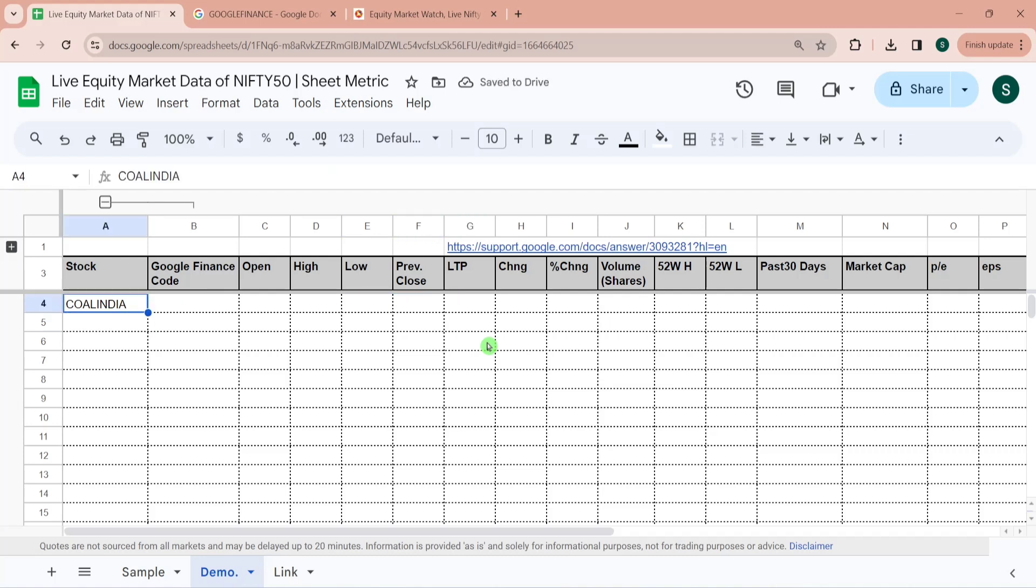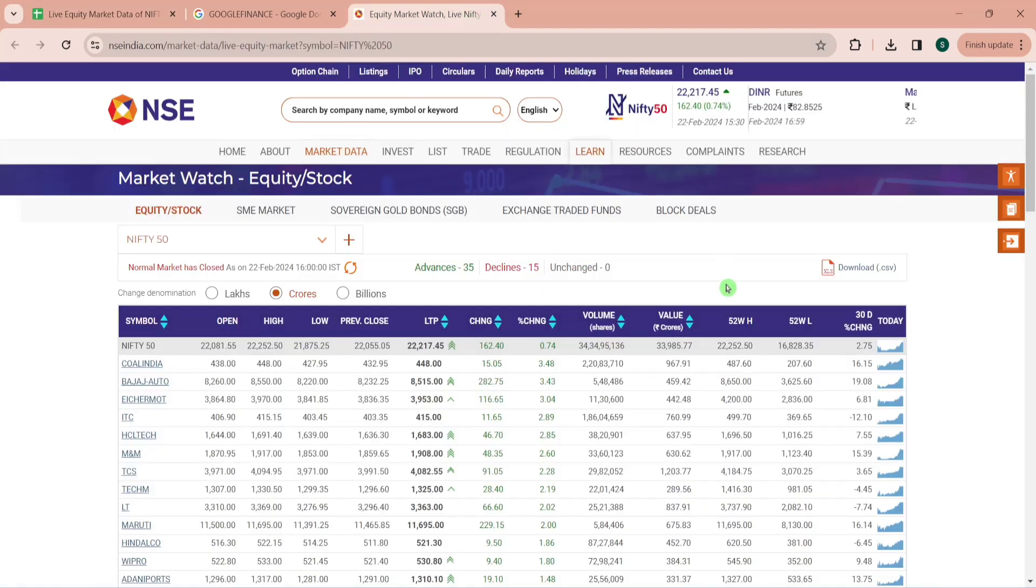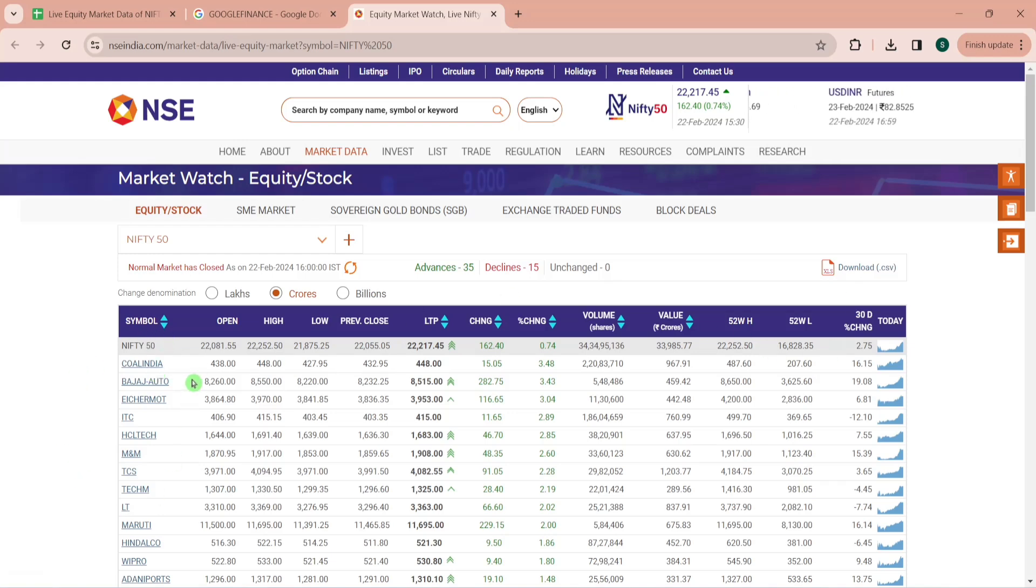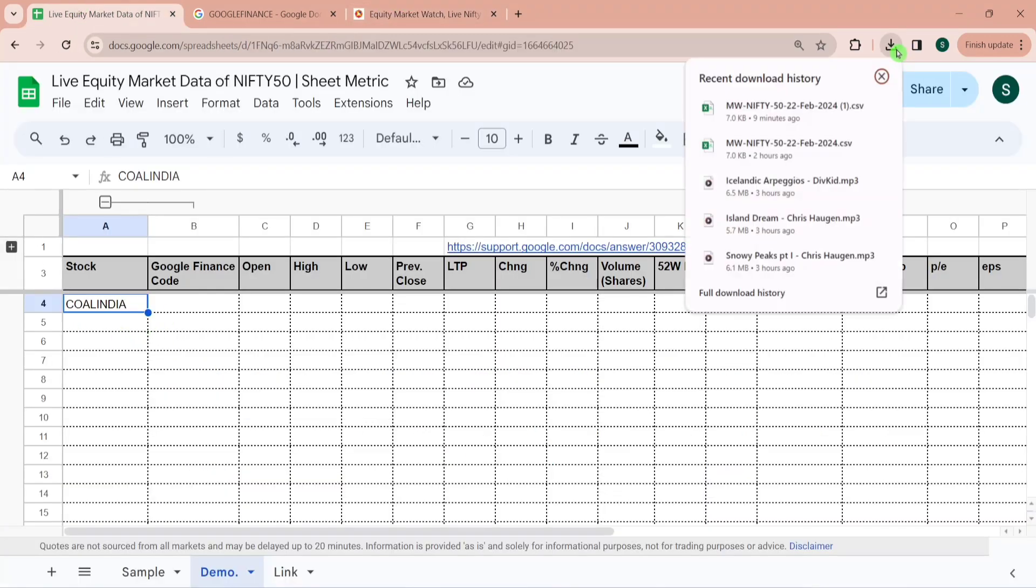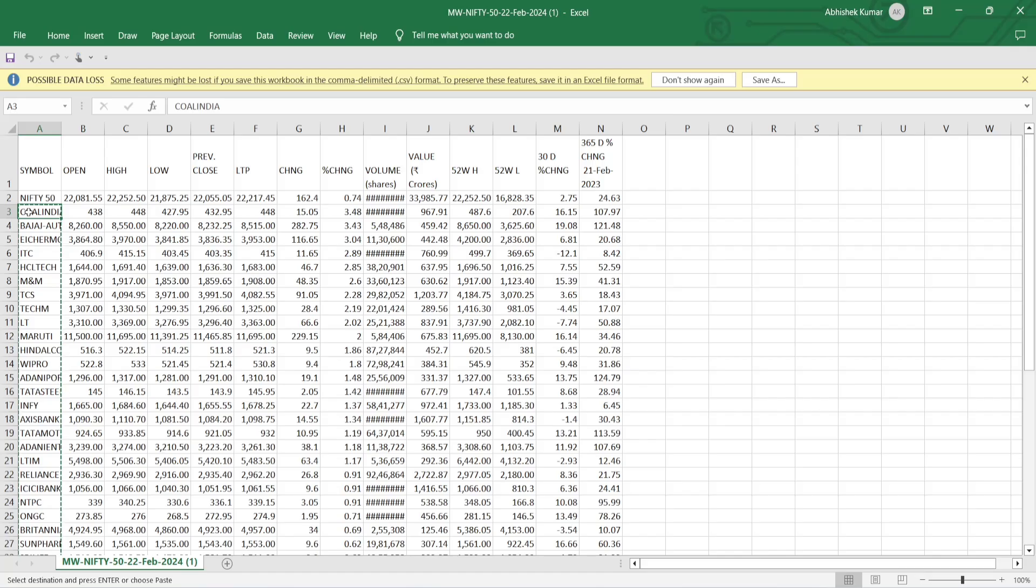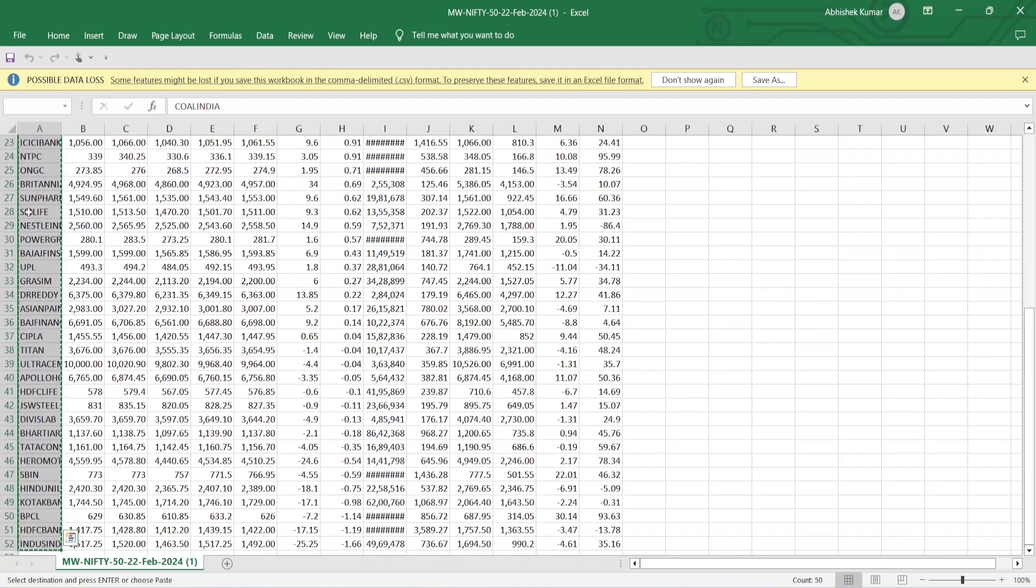So the very first thing I want to pull the code of all the Nifty 50 shares. For that I will be going to the website and I would be downloading this data. Once this is downloaded then I would be copying all these codes and then pasting this over here. So I have downloaded it. Let me copy all these codes so Control+C and I am pasting it over here.